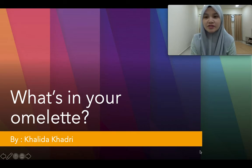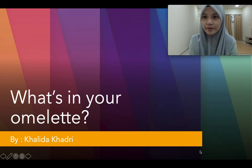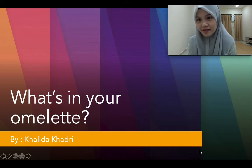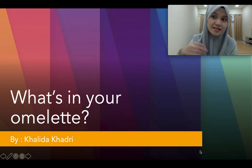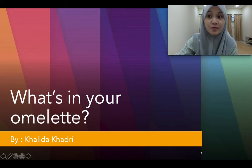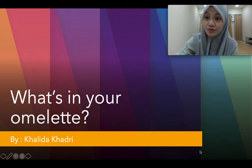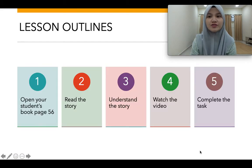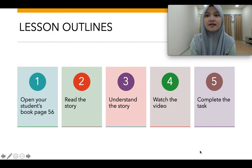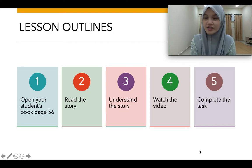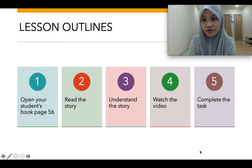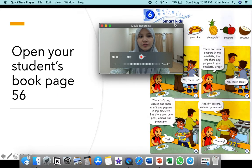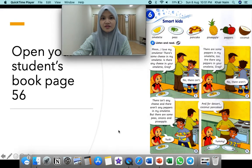Today we're going to continue our lesson about what's in your omelette. These are the lesson outlines: firstly, you have to open your student's book page 56, read the story, understand the story, watch the video and complete the task.